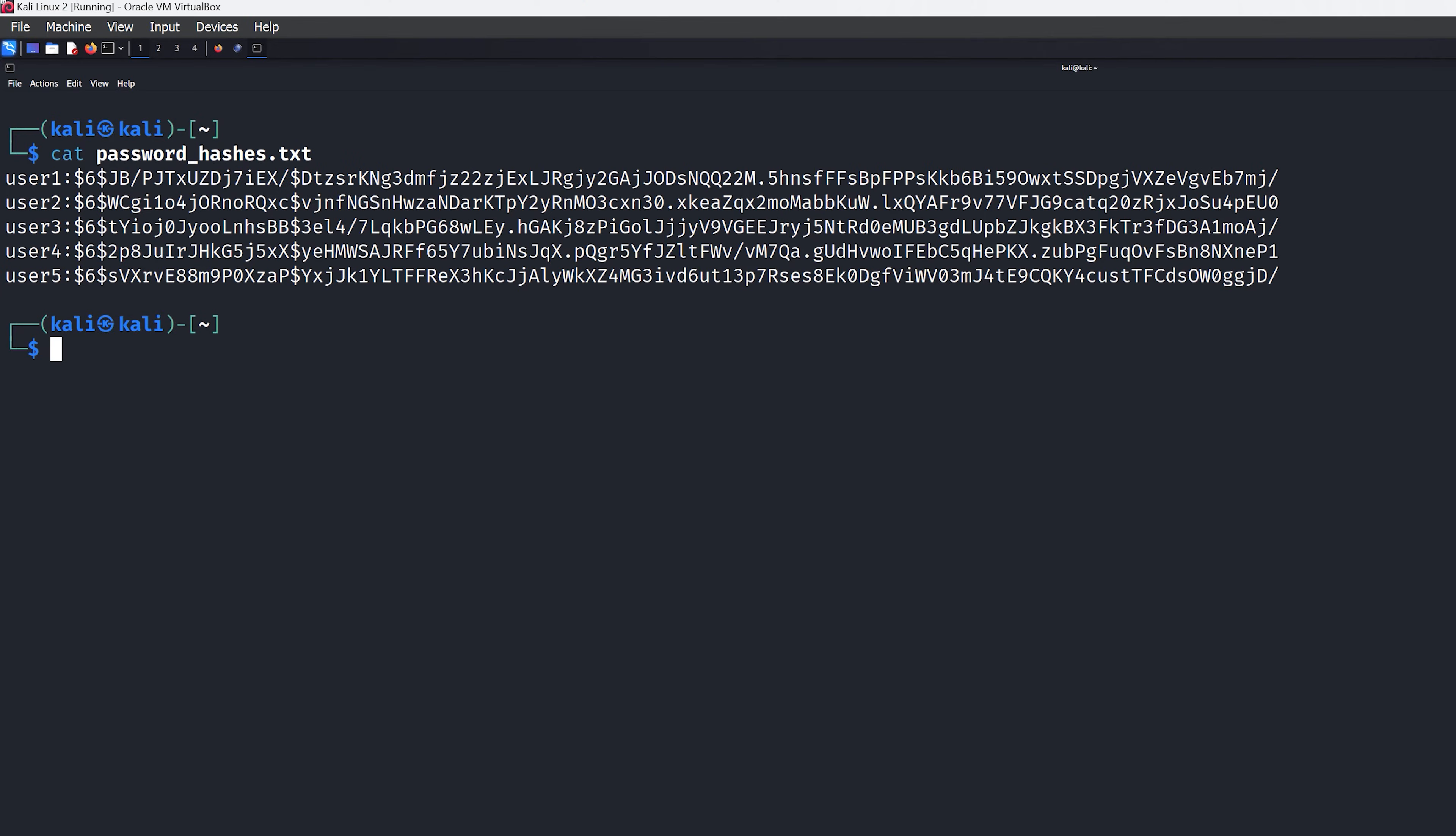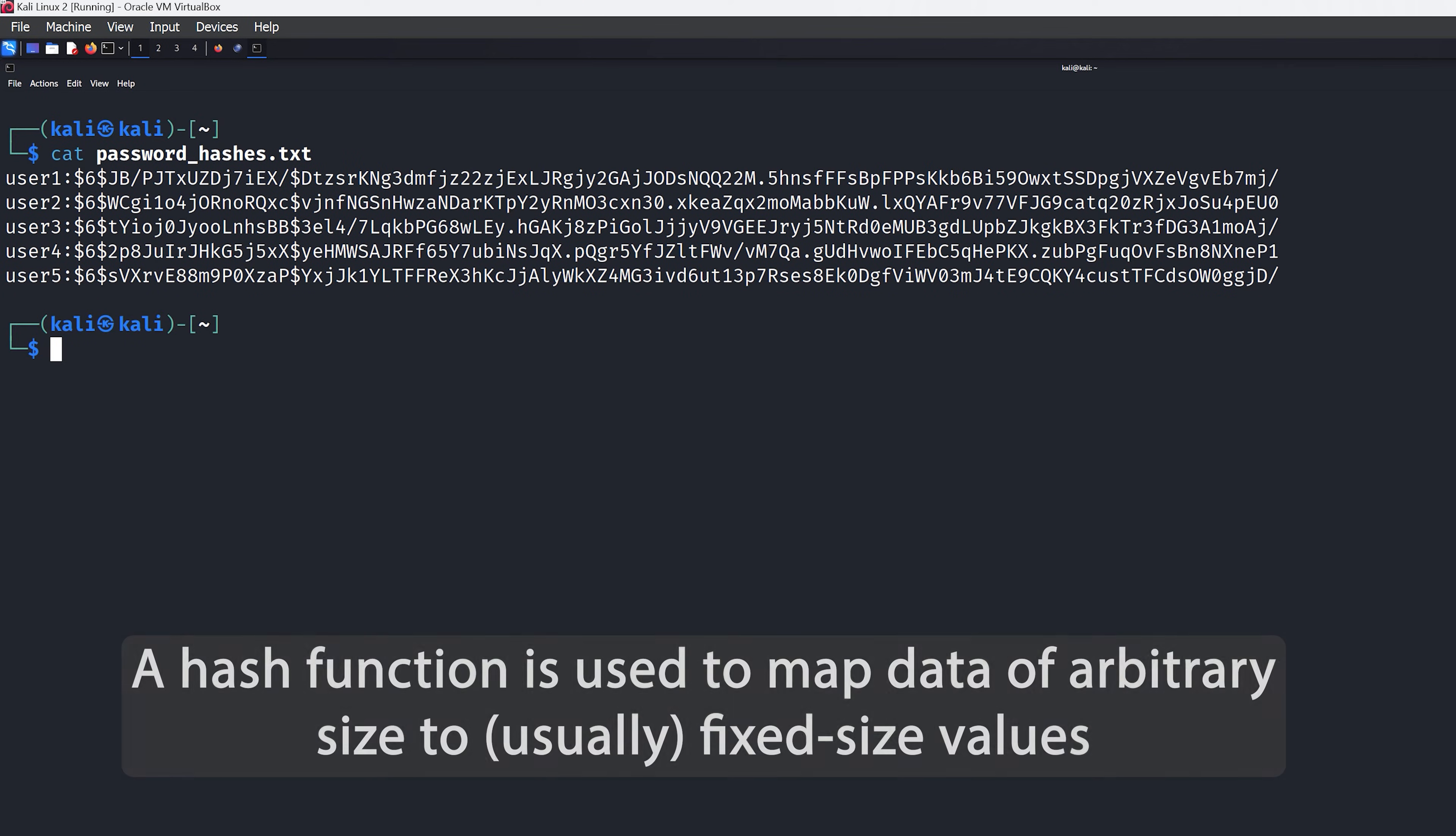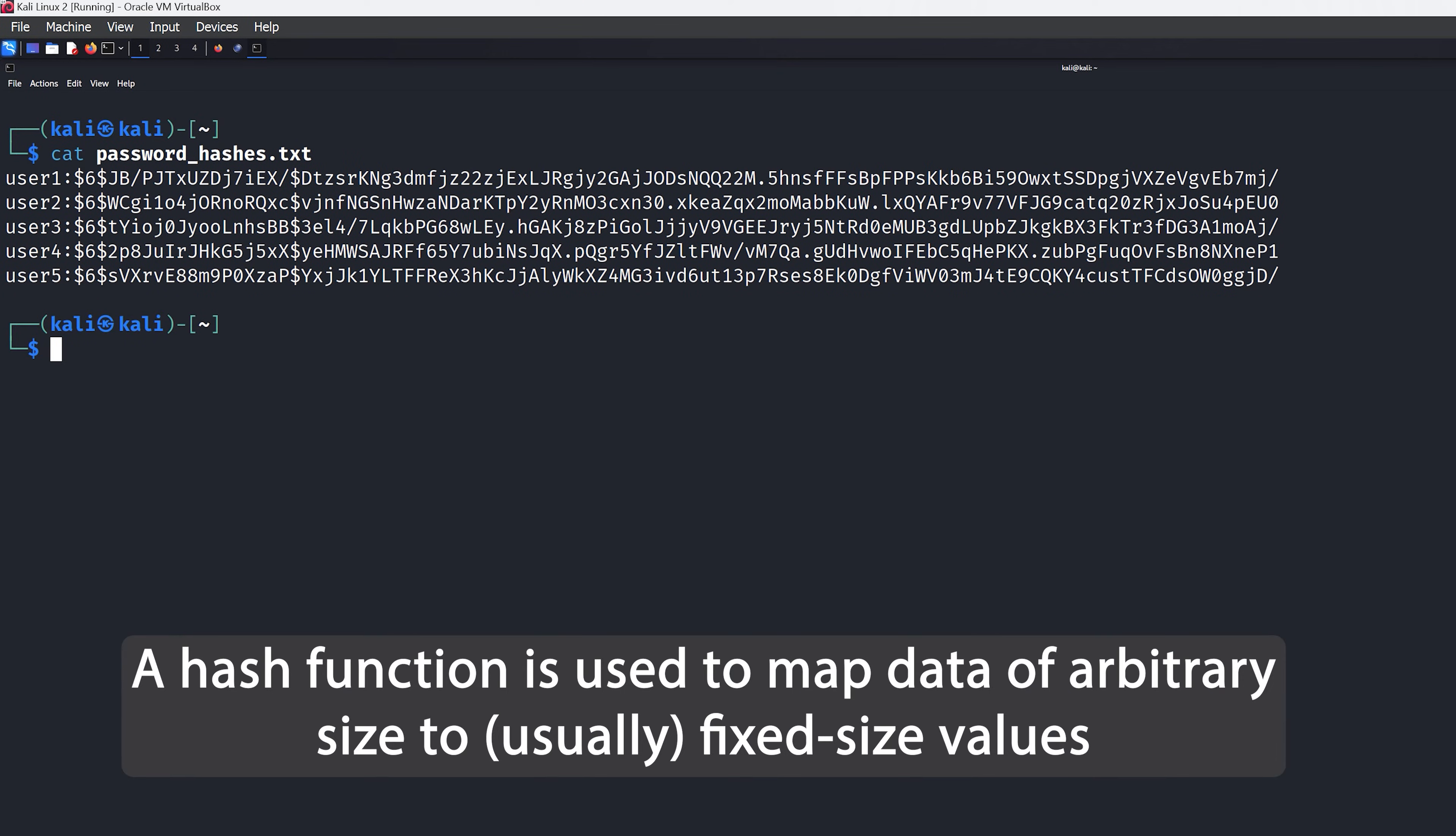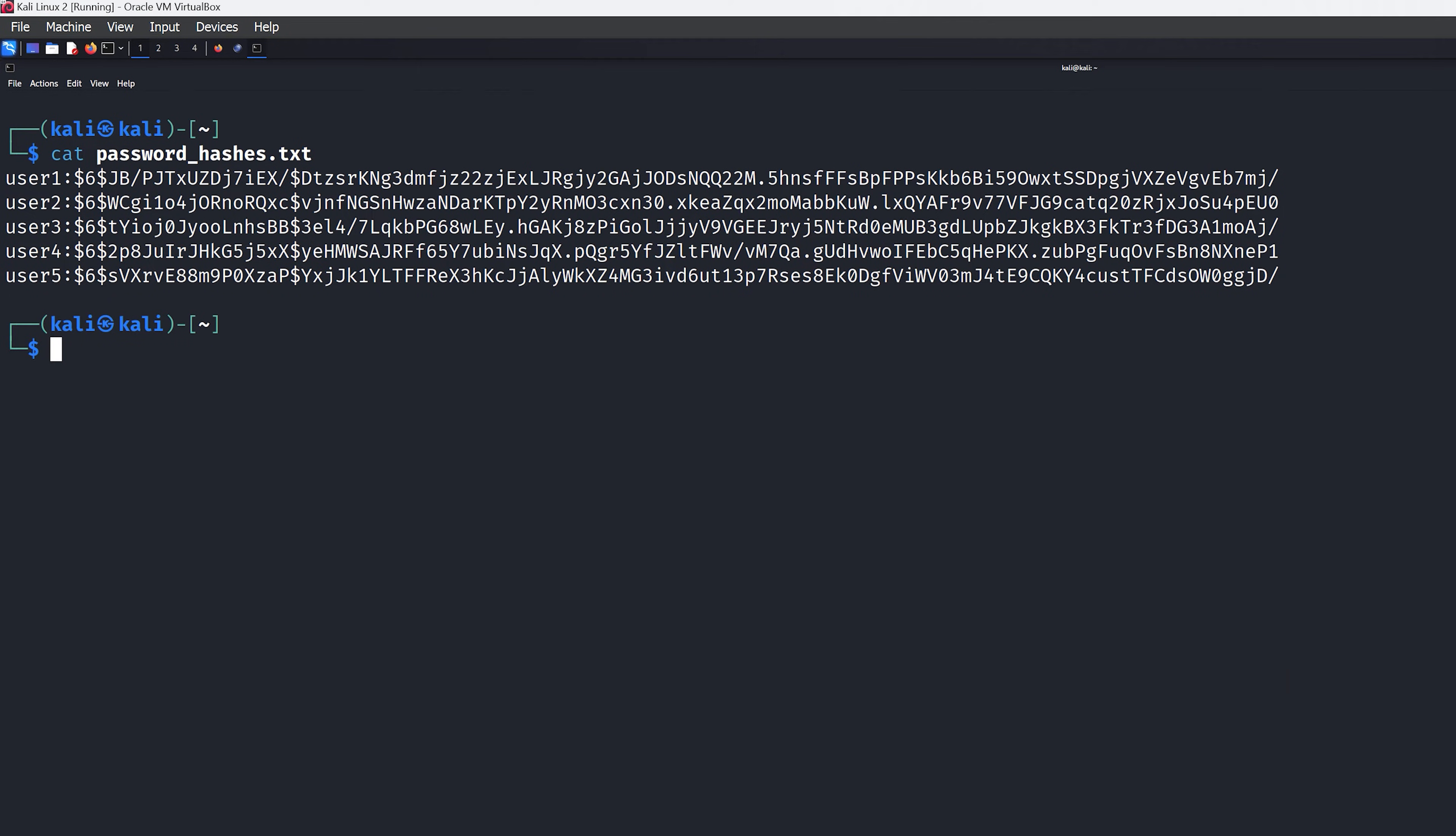So on the screen right now is a Linux password hash file. Each user in that file has an associated encrypted hash, and that hash value is based on their original password.